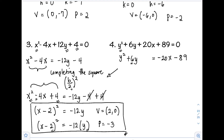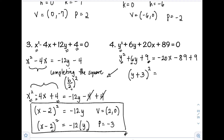The middle term b = 6; (6 ÷ 2)² = 3² = 9. Adding 9 to both sides: y² + 6y + 9 = −20x − 89 + 9. The left side is a perfect square trinomial written as (y + 3)², and the right side simplifies to −20x − 80.